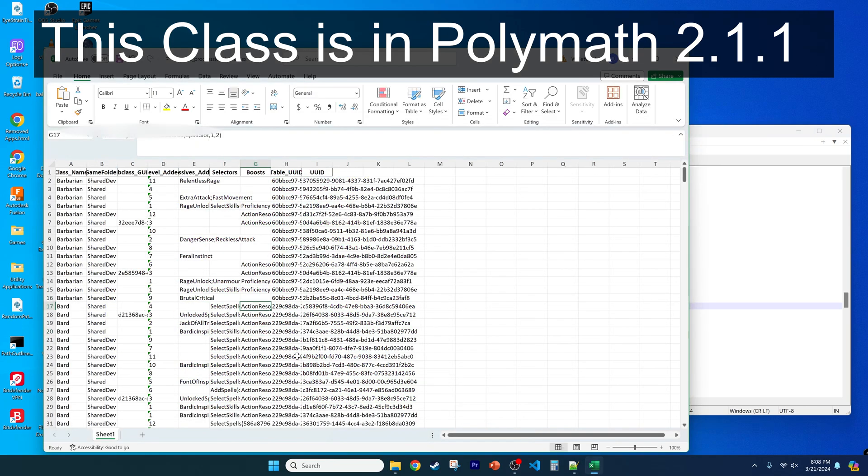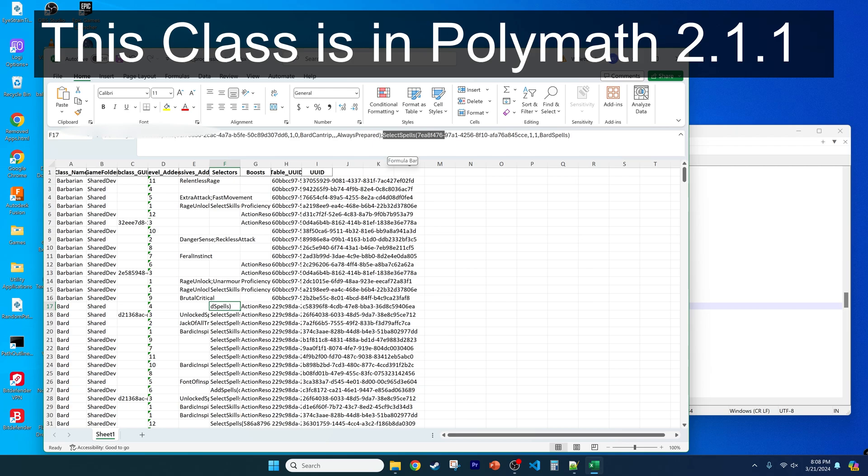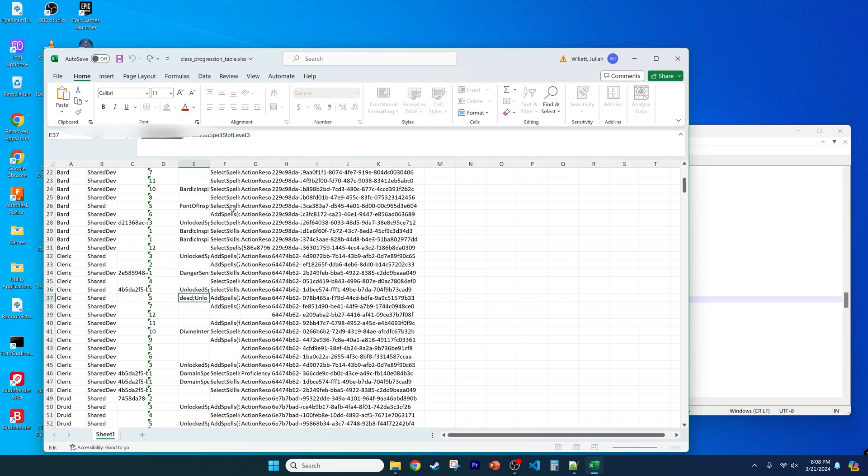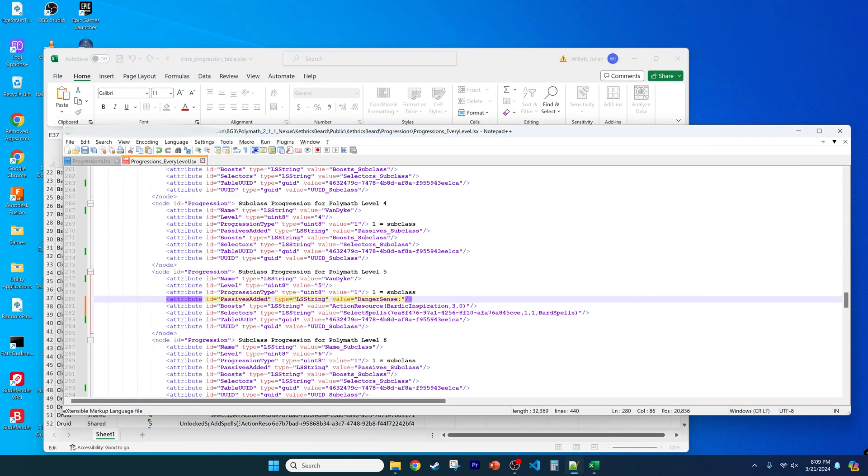Then we can give them the option of selecting bard spells by copying the selectors from bard level 4 from the table, because a good beard can truly inspire. Lastly, we can add a few passives, like danger sense and destroy undead, because with great beards come great power.